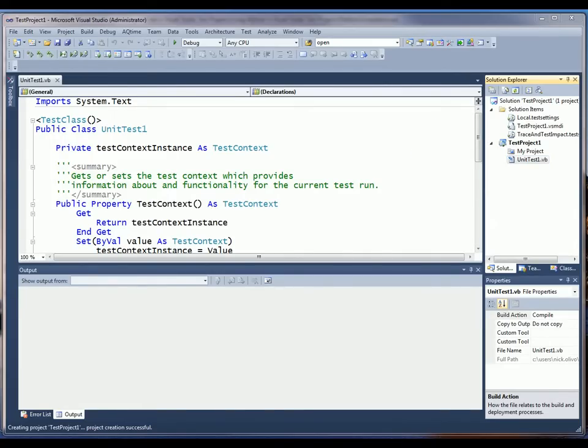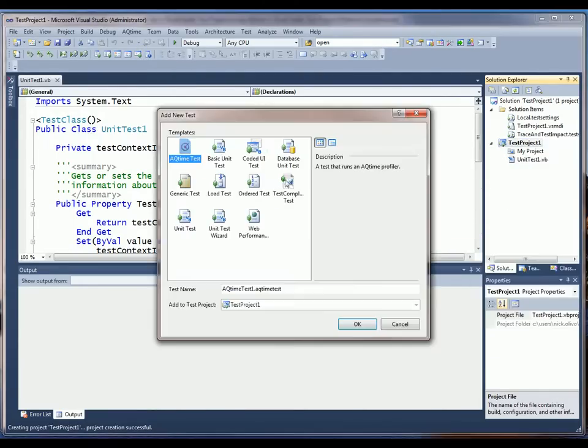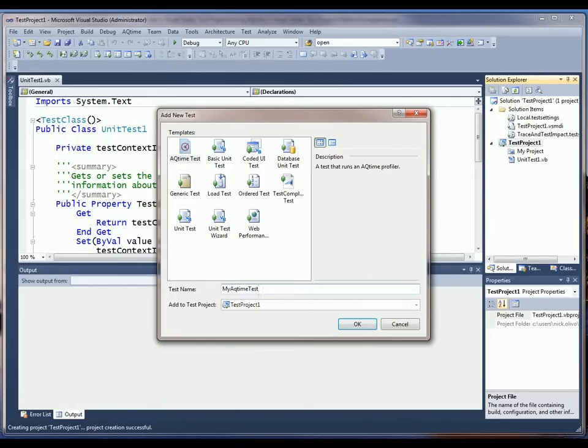Now I want to add an AQTime test item to the project. So to do this, I bring up the Add New Test dialog. I'll make sure the AQTimeTest object is selected. I'm going to name it MyAQTimeTest and click OK.